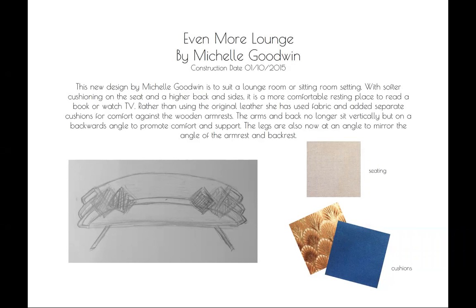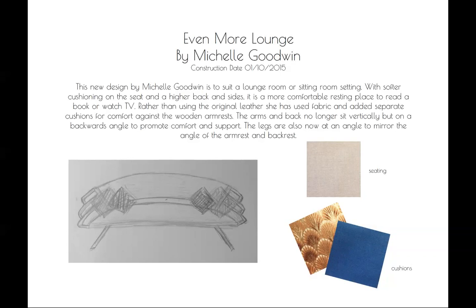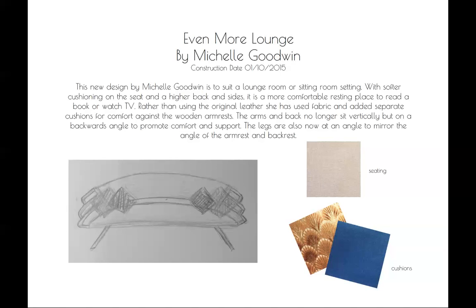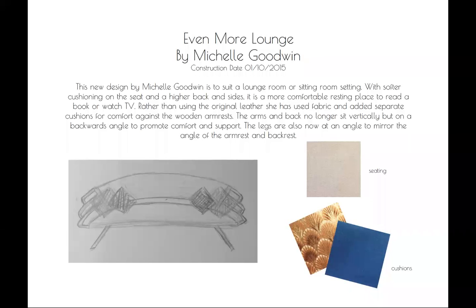So with redesigning the lounge, I wanted to keep the main elements of the thick armrests and the basic shape of it. But extended out to be a larger lounge rather than just a one person chair to fit two to three people, preferably in a setting where they can relax in a family room or a lounge room to watch TV or read a book.